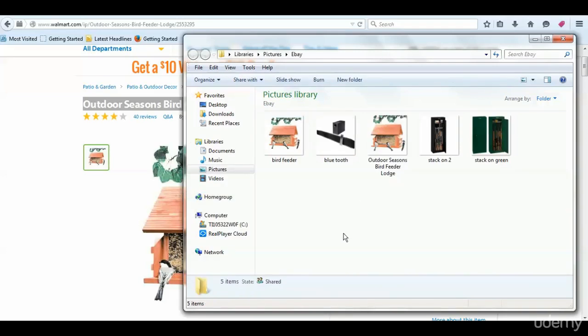So now it is Outdoor Season Bird Feeder Lodge, the same as the title here in Walmart.